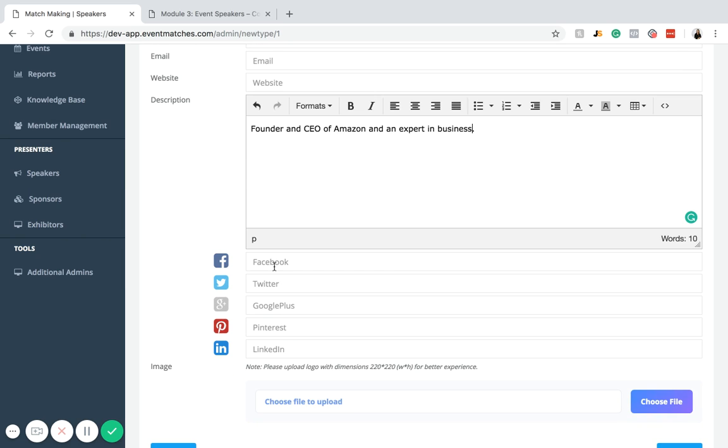Next, you can add in Facebook, Twitter, Google Plus, Pinterest or LinkedIn profiles. This will link to that person's respective profiles on the event page. If they want you to share that information, you can do so here.